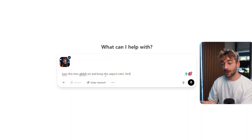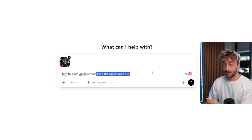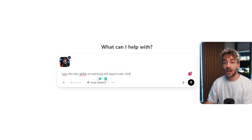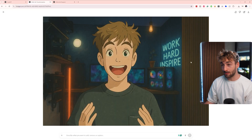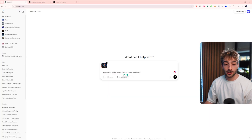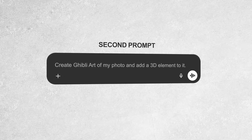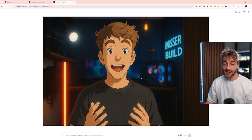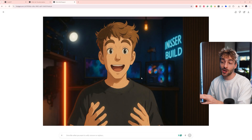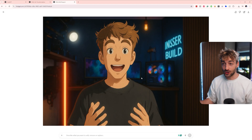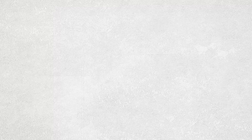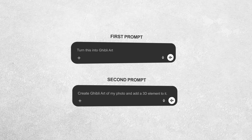The first prompt you can use is: 'Turn this into Ghibli art.' Because I'm keeping a 16 by 9 aspect ratio, I've also asked it to keep that aspect ratio, and this creates the traditional Ghibli style. The second prompt is: 'Create Ghibli art on my photo and add a 3D element to it.' I think it looks way better for videos, but if you want that nostalgic look, go with the traditional prompt. I'll leave them on screen and they'll be in the description below.